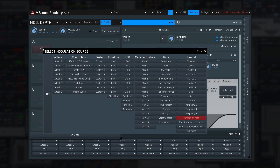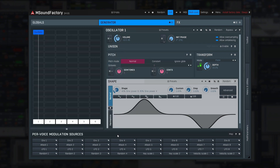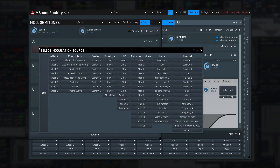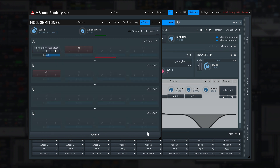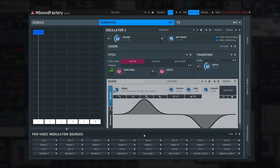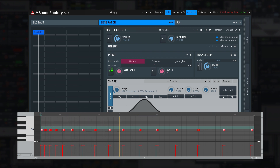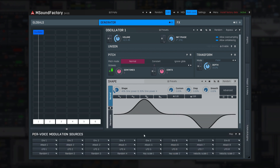Random on note produces a random value every time a note is pressed, but it is shared between all notes. Time from previous press and release modulation sources measure the actual time between notes. Let me try time from previous release on the semitones parameter — pressing the same key repeatedly, different pitches will be played depending on the gap between the notes. It's possible that in your release there are even more modulation sources — just use the help to get info about them. In the next tutorial, we'll talk about voicing.